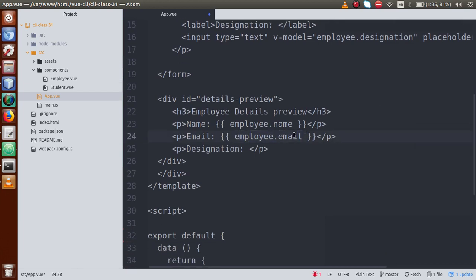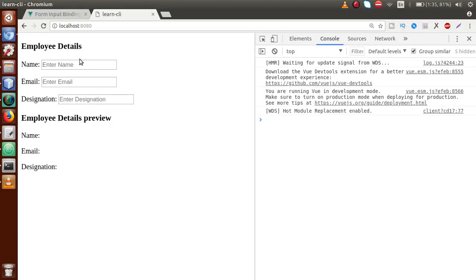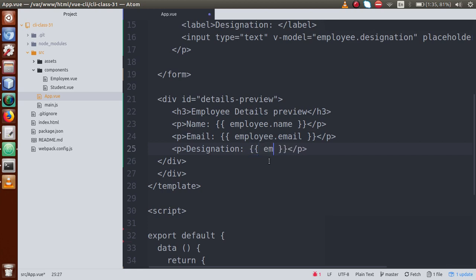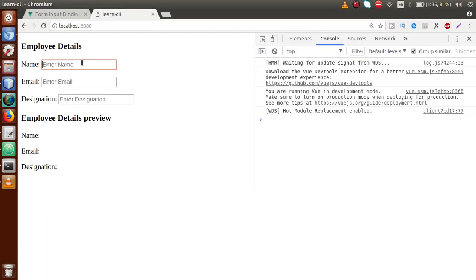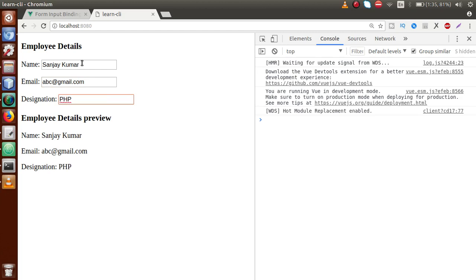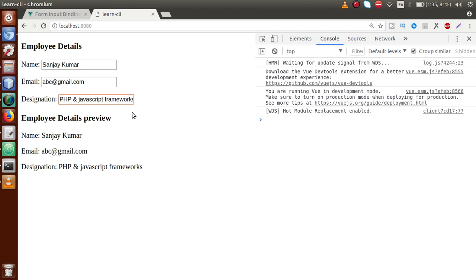If I save, go to the browser and reload, let's type 'Sanjay', email as 'abc@gmail.com', and designation as 'PHP and JavaScript Frameworks'. These are the values we have successfully bound with our preview form. This was the simplest example of form input binding.